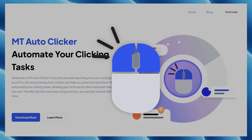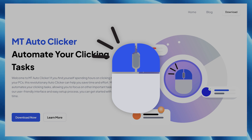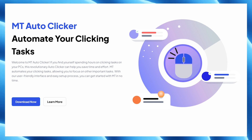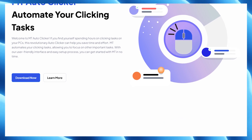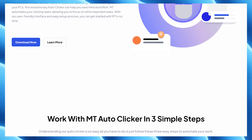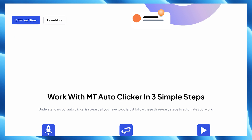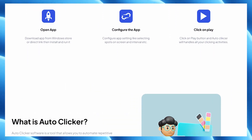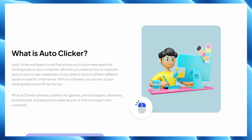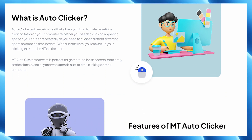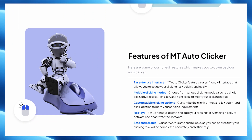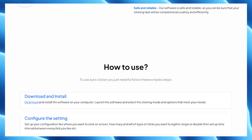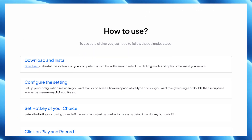Number four on the list is eMpty Auto Clicker. eMpty Auto Clicker automates your clicking tasks and allows you to focus on other important tasks to boost your productivity. With its user-friendly interface and easy setup process, eMpty has an easy-to-use UI with multiple clicking modes, customizable clicking options, and much more. It's perfect for gamers and anyone who spends a lot of time clicking on their computer.